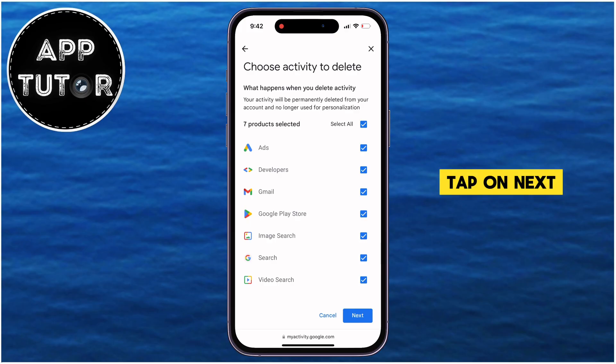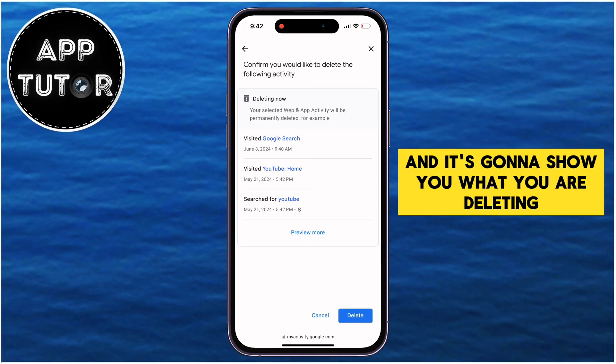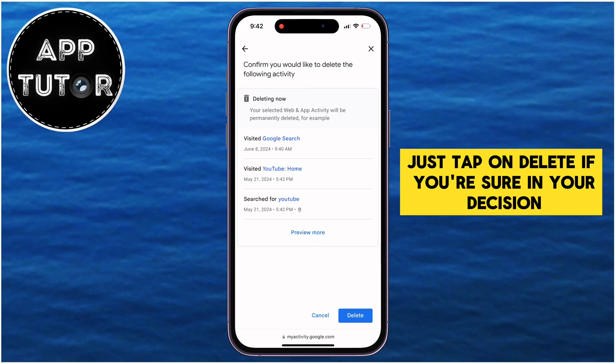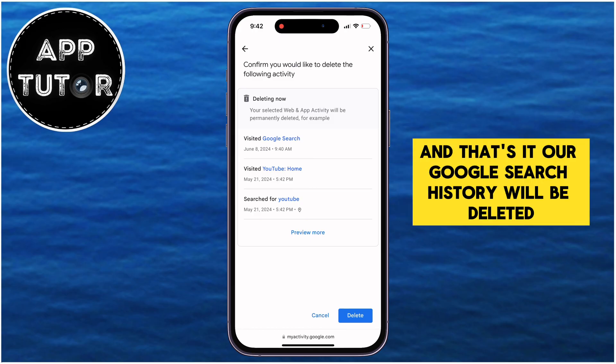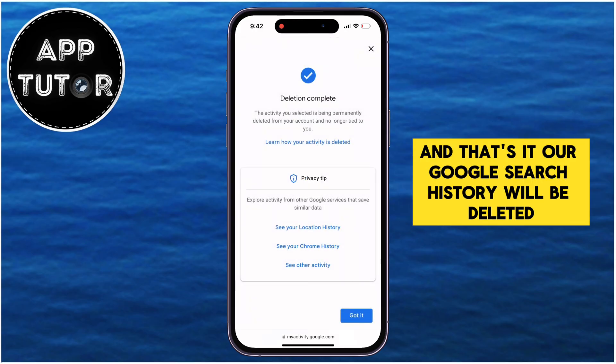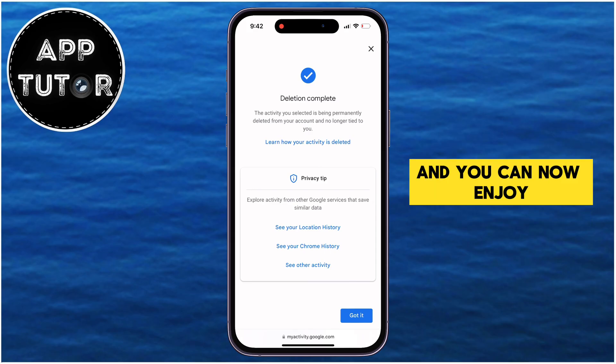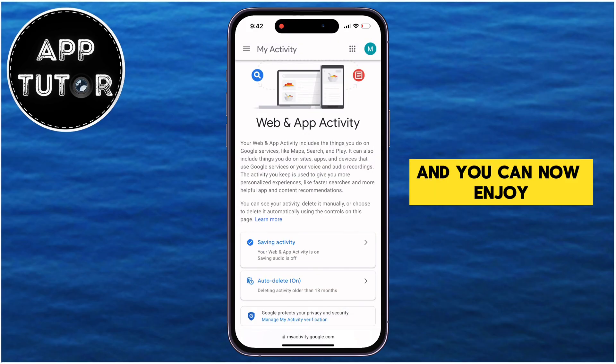Tap on Next, and it's going to show you what you are deleting. Just tap on Delete if you're sure in your decision, and that's it — your Google search history will be deleted, and you can now enjoy.